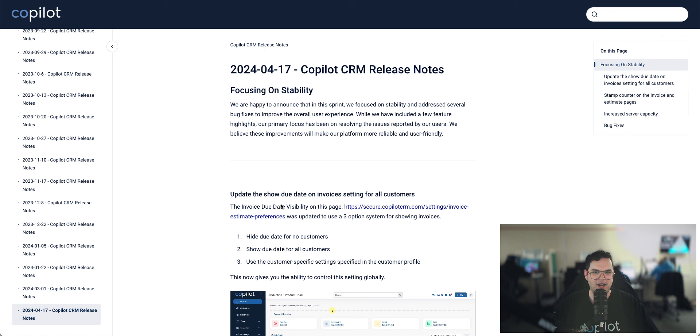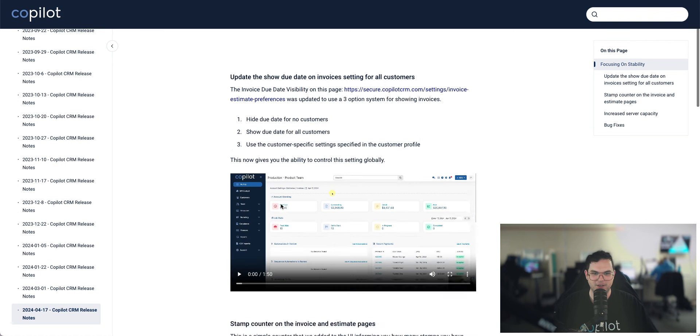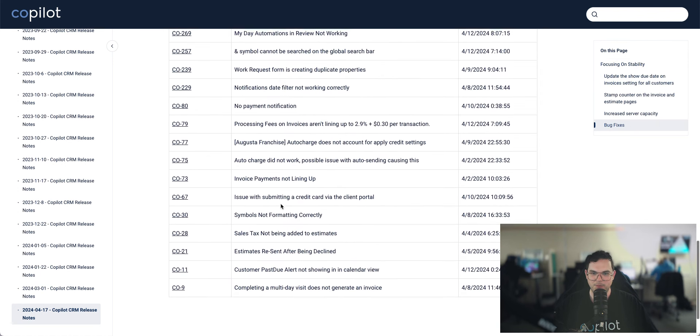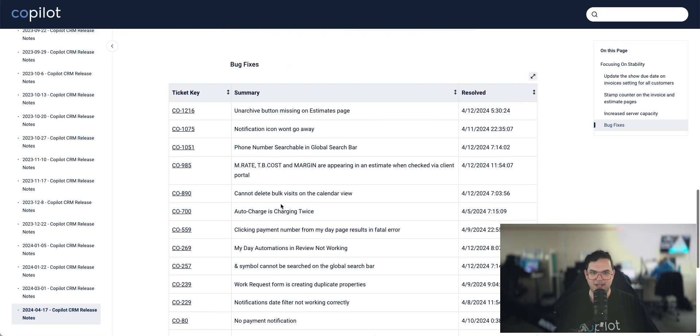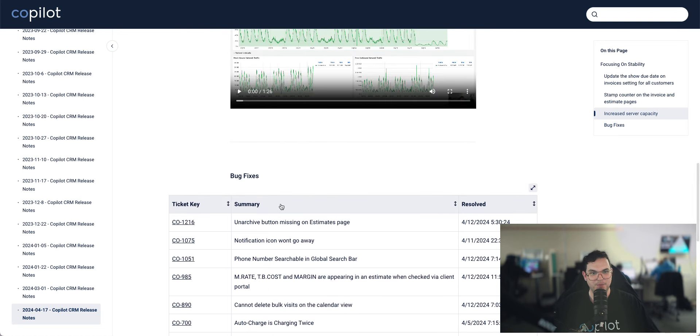Once it was off the live bug tracker, it was kind of gone. So once we get some of these built up, you'll actually be able to see a whole history of everything that we've worked on at Copilot, which I think is pretty great.